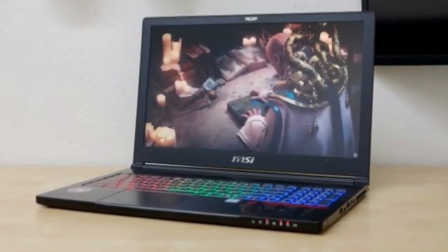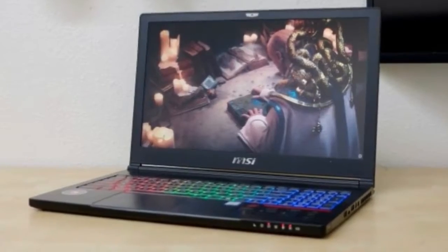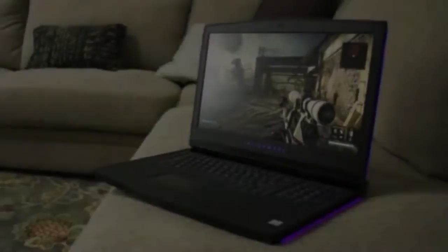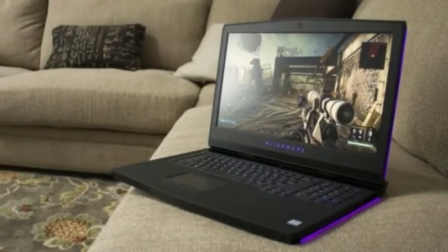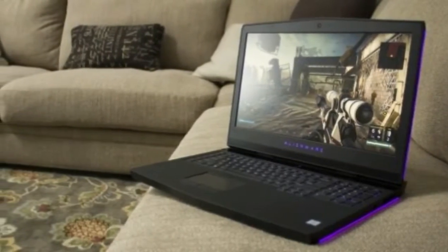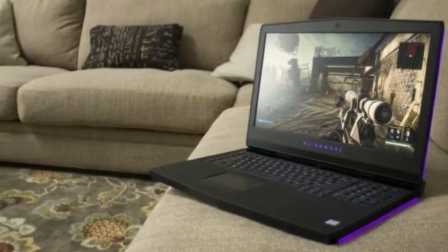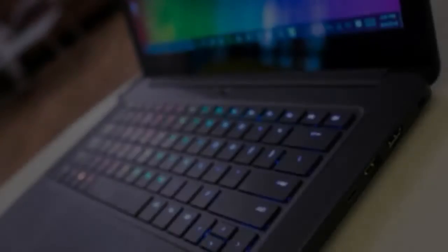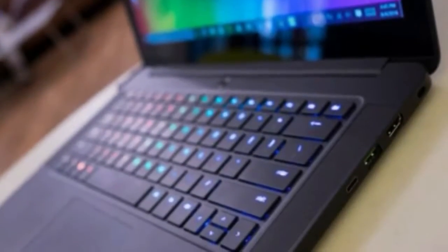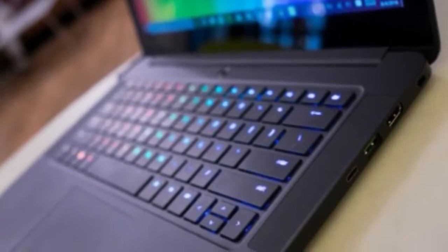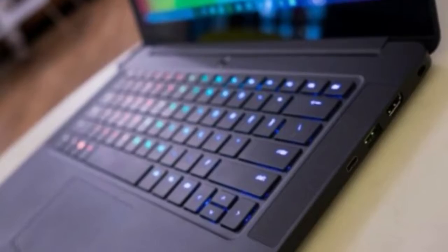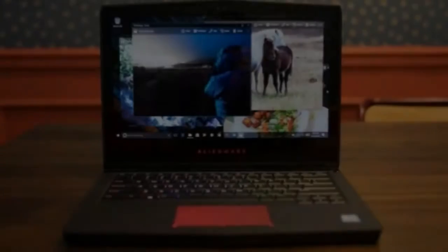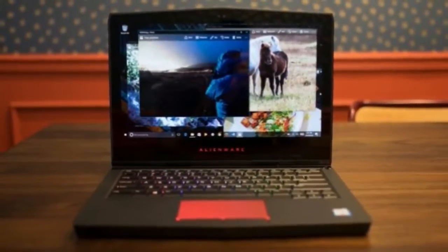Number 4, Alienware 13 R3, gawk at the first ever OLED gaming laptop. CPU: Intel Core i5-i7. Graphics: NVIDIA GeForce GTX 1060. RAM: 8GB to 16GB DDR4.